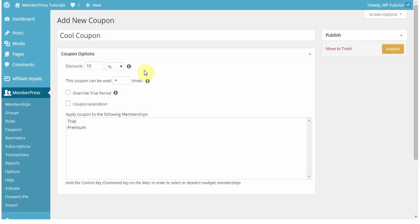Now if it's a one-time membership, then the coupon will be applied, obviously, to just that one-time payment.